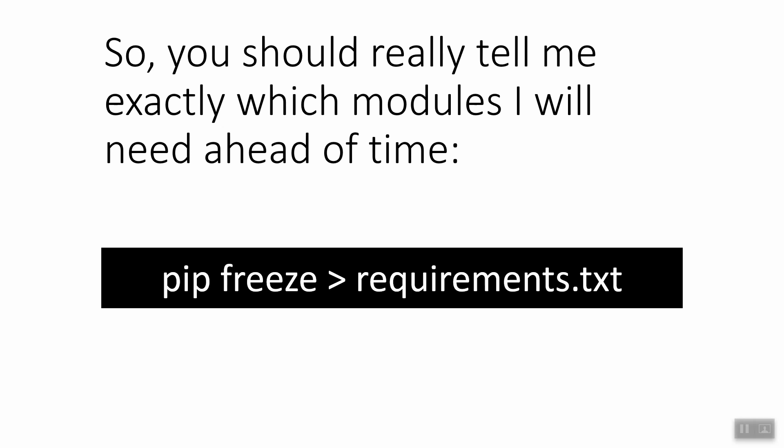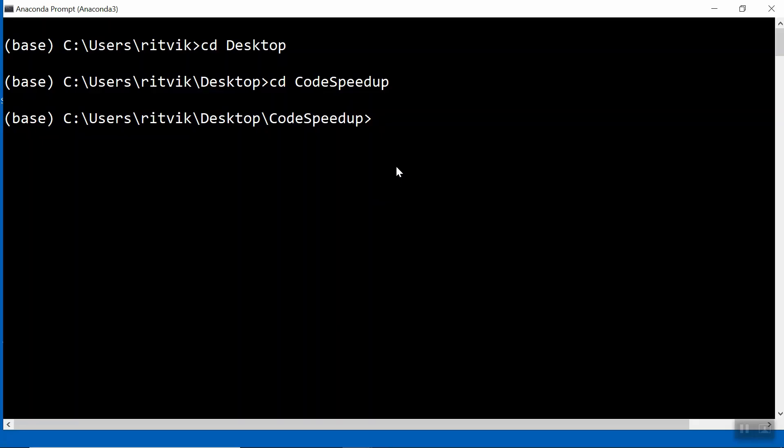So let's jump over to the code now and see how you might do this. So here I have an anaconda prompt, and as we said before, the crux of the problem is that you should tell me beforehand which modules, exactly which modules I need, in order to run your complex application. Turns out it's pretty easy to get a list of all the libraries that are currently installed in your environment. You simply do, and this is again an anaconda prompt, you would do pip freeze, and then you would have this arrow, basically saying I want to put the result of pip freeze into requirements.txt.